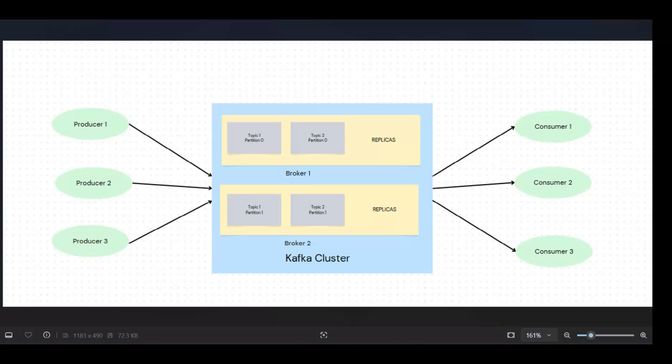Similarly, the concept of consumers. Consuming the data at the same time is possible.